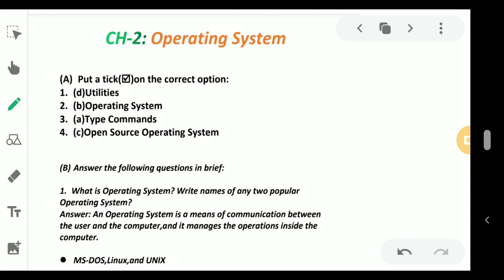an application software, operating system for network environment, open source operating system, or software owned by a company. The correct answer for this question is number C - open source operating system. I hope all of you got this answer.